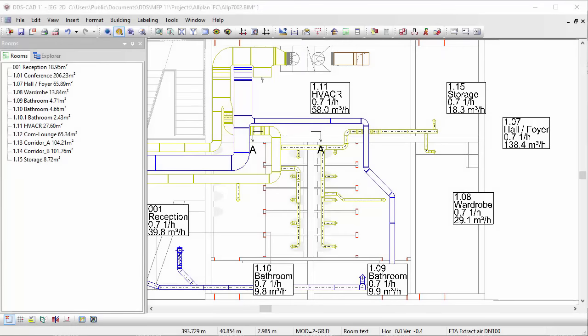On top of this information, you can instantly add for example air exchange rates to perform an air flow requirement calculation for the complete project.